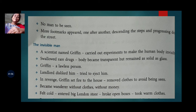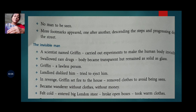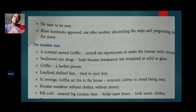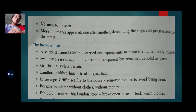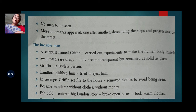The landlord disliked Griffin because he did different kinds of experiments in his room and did not pay the rent on time, and wanted to eject him. In revenge, Griffin set fire to the house. He removed his clothes to avoid being seen, since he was invisible only without clothes. He became a wanderer — without clothes, without money, and without shelter.